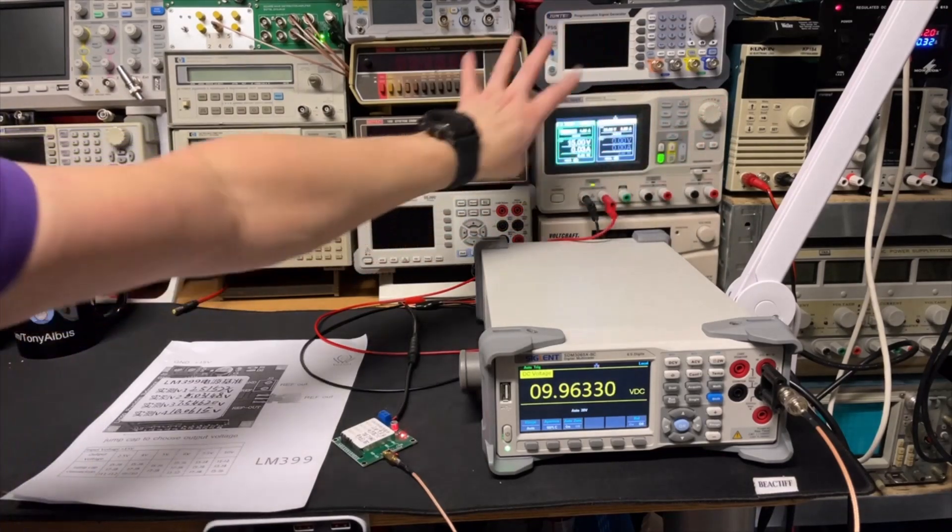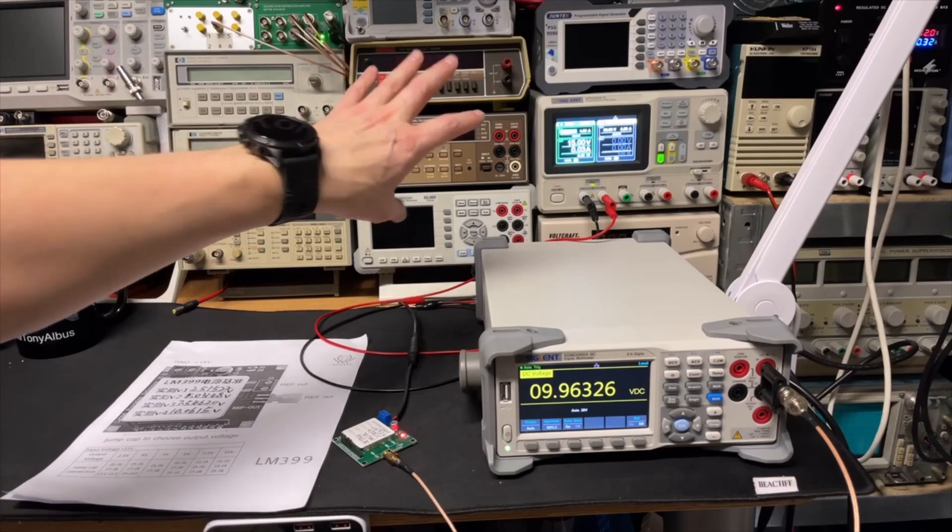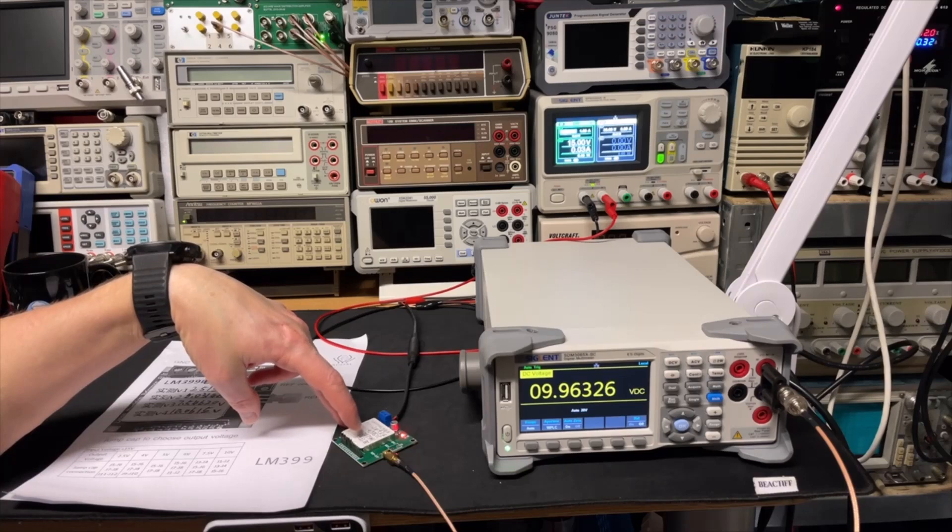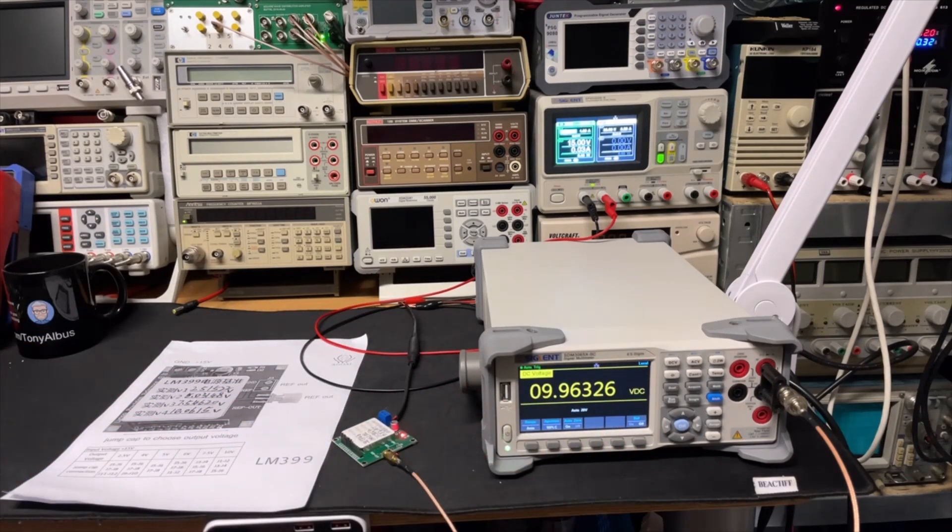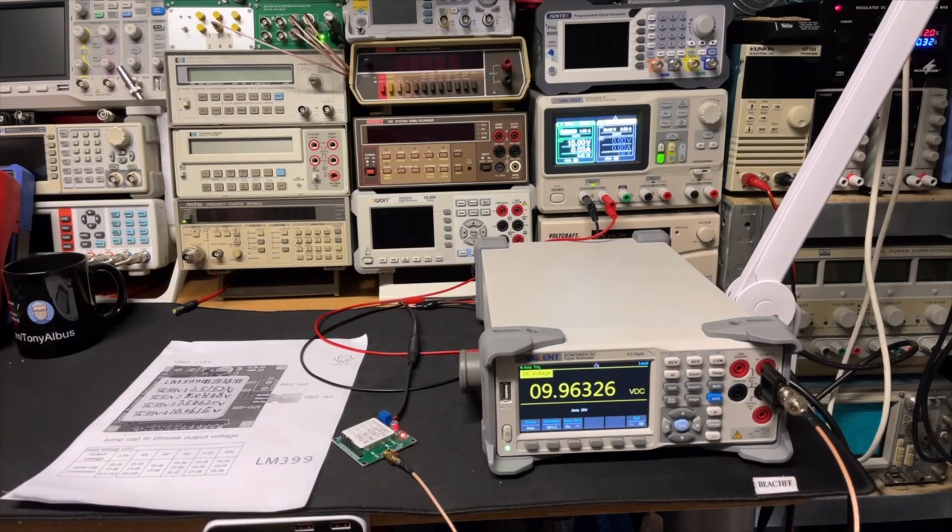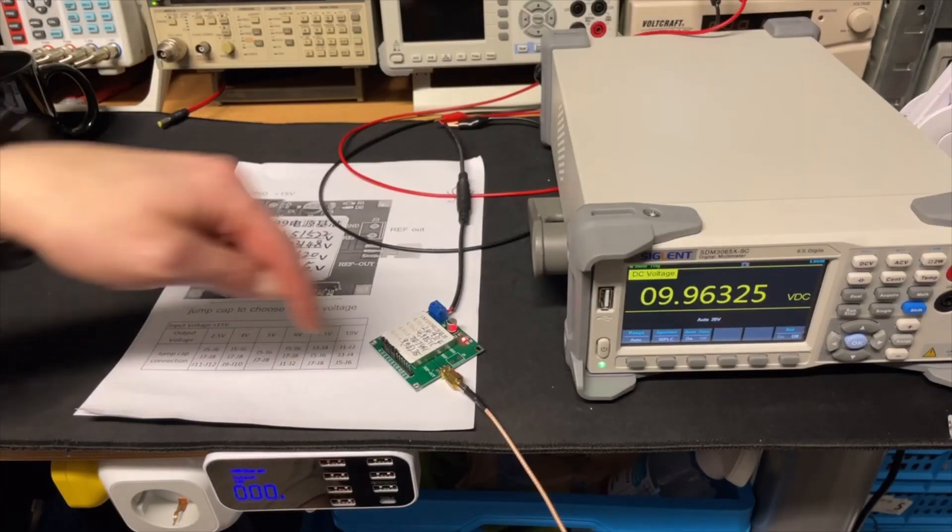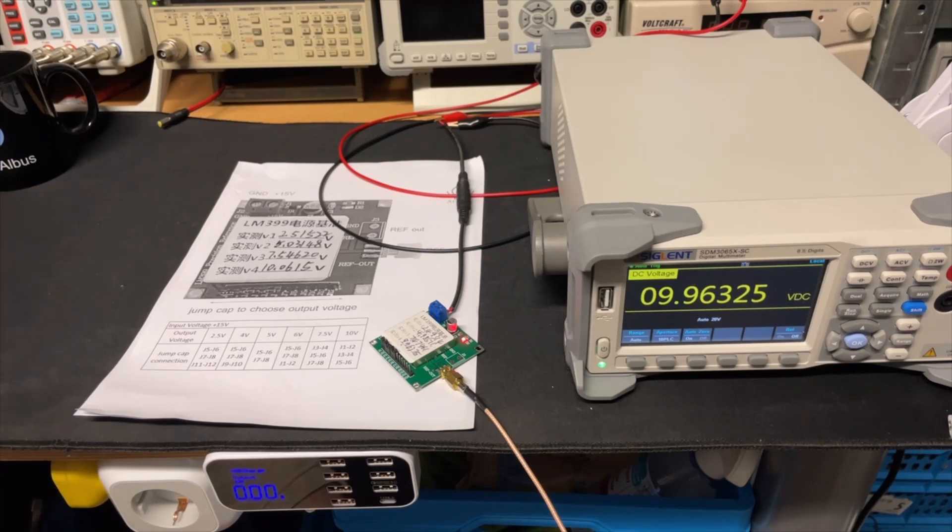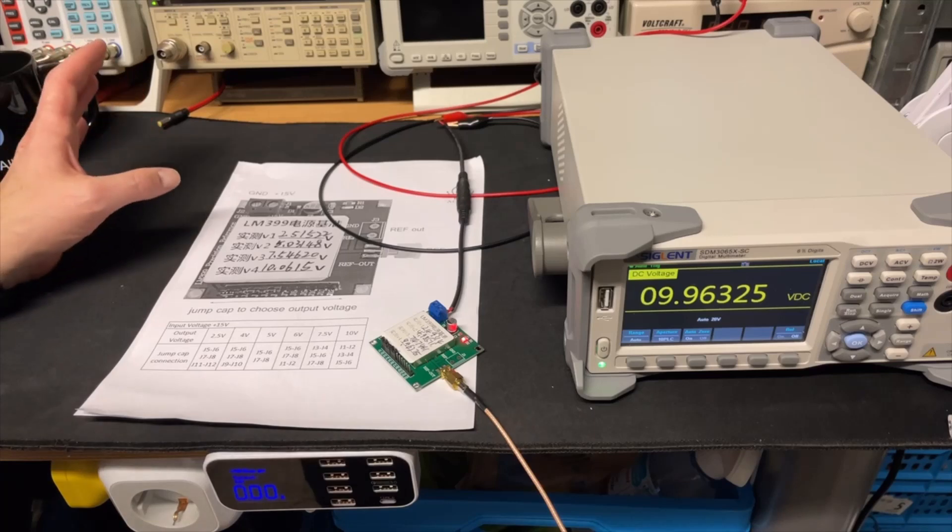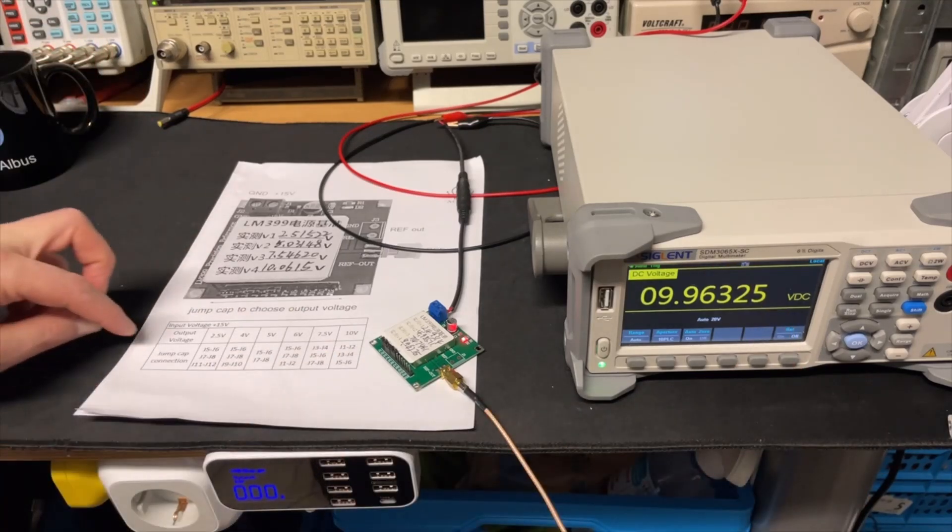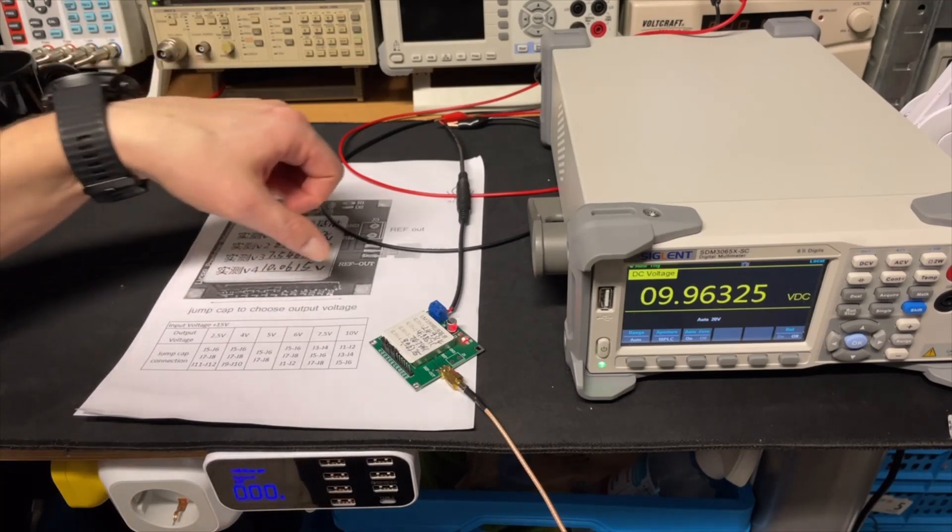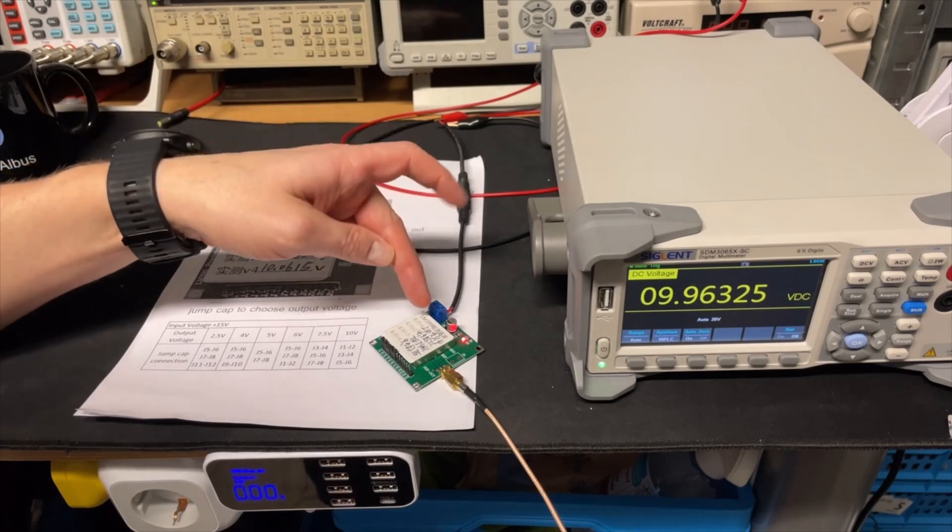It needs to be 15 volt, I have that. Written down on the device it should be 9.96325, and you see we are there, so that is correct. But we can also do other voltages by changing the jumpers. It is spot on, but temperature will always be an issue. The longer I'm here in this room, the temperature will slowly rise because of all the machines that are switched on, so that will always be an influence on this last digit.